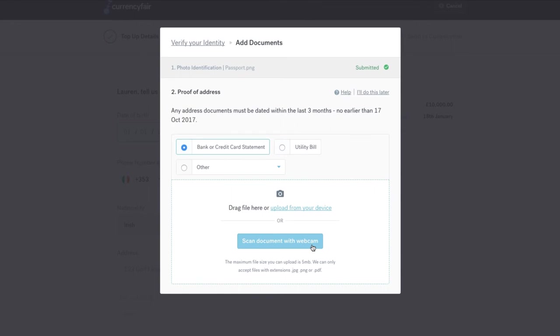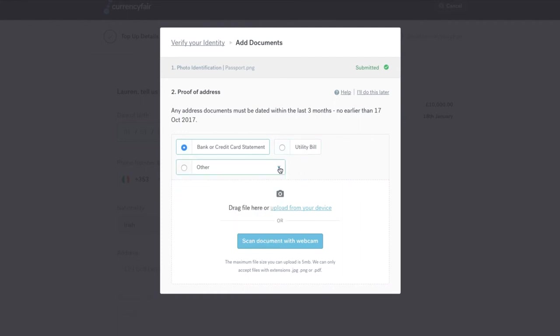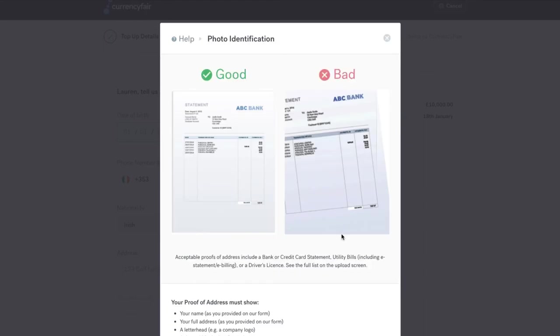For proof of address, we can accept documents such as a bank or credit card statement, a utility bill or a revenue or tax document. All proof of address must show your full name and address as registered to your CurrencyFair account and must be dated within the last 3 months. To see a detailed guide to uploading your proof of address, again click the Help link in the top right of the box.